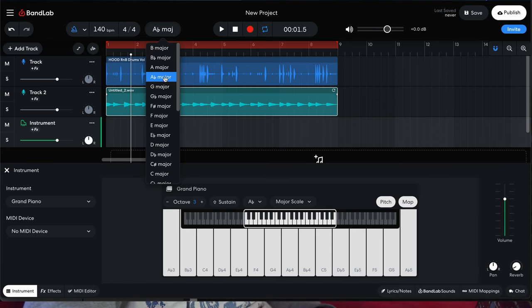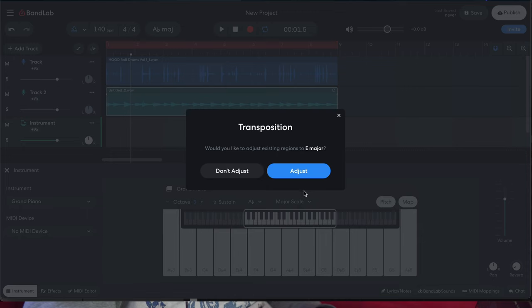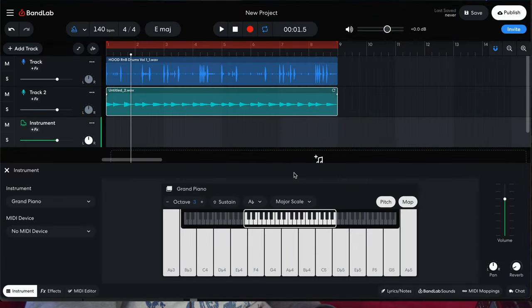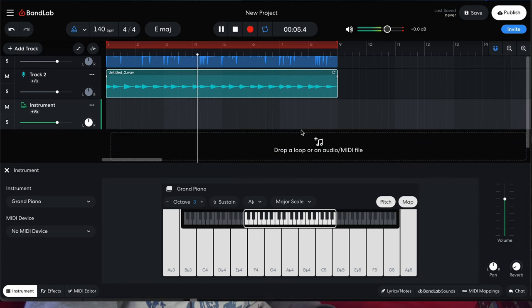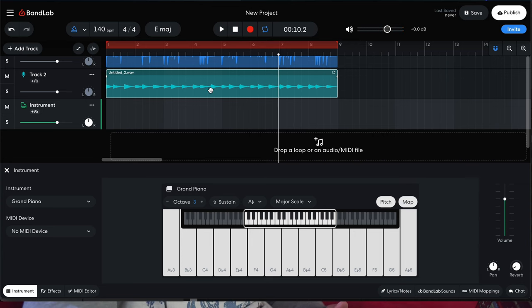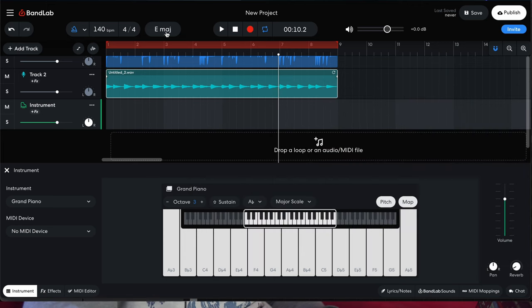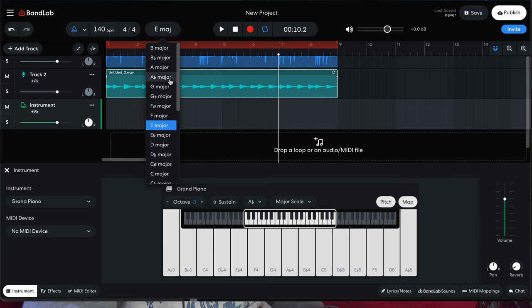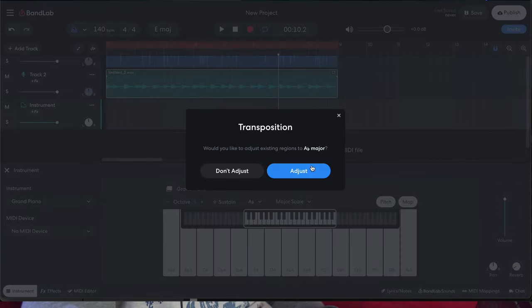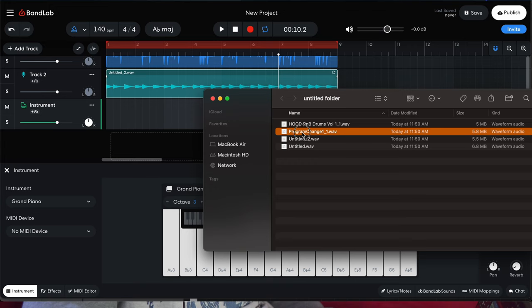So if we want to go from A flat major to, say, E major, what we have to do is adjust. If you want to bring in another melodic loop at the same exact key, just like with beats per minute, you're going to have to go back to the original key first before dragging in that loop. So just adjust that and then bring in your second melodic loop.